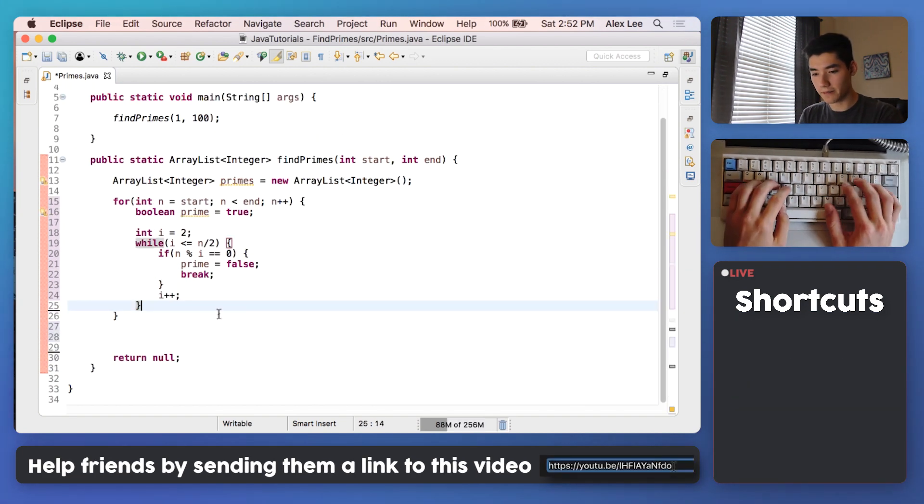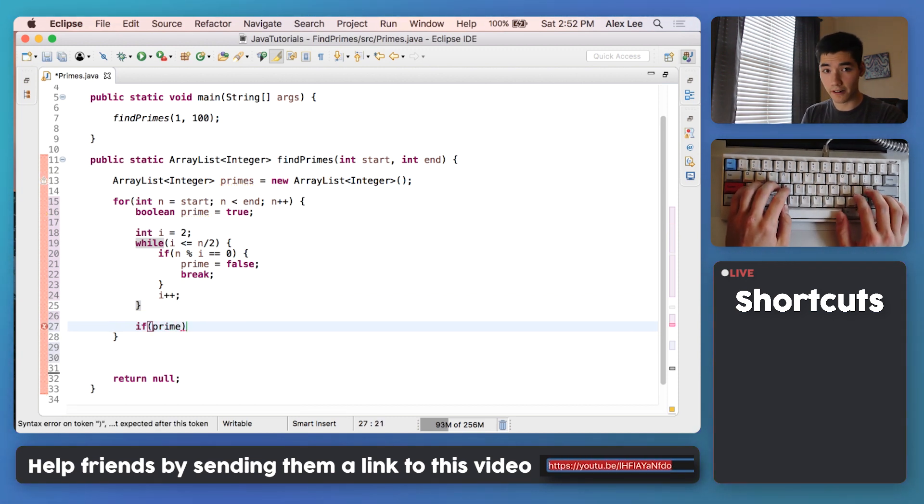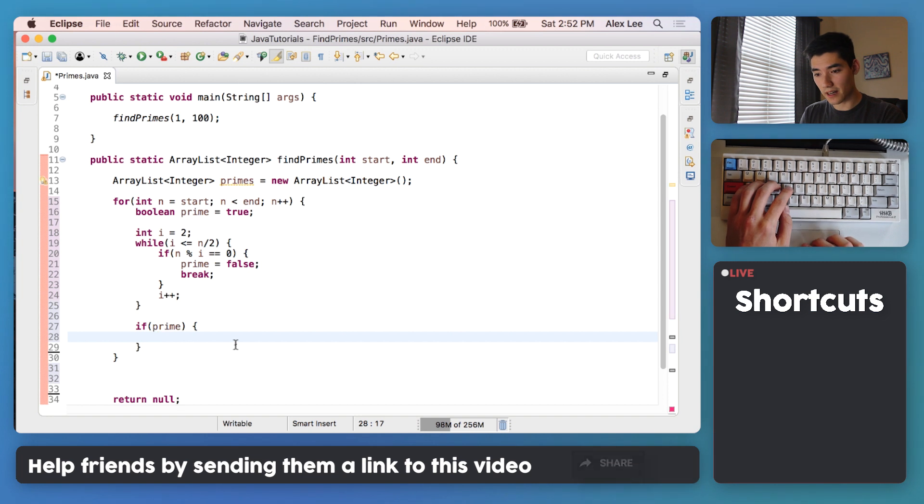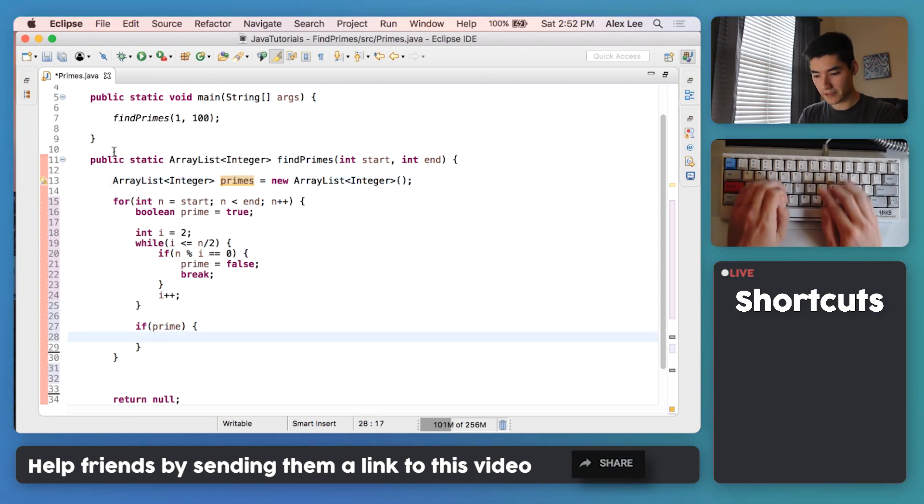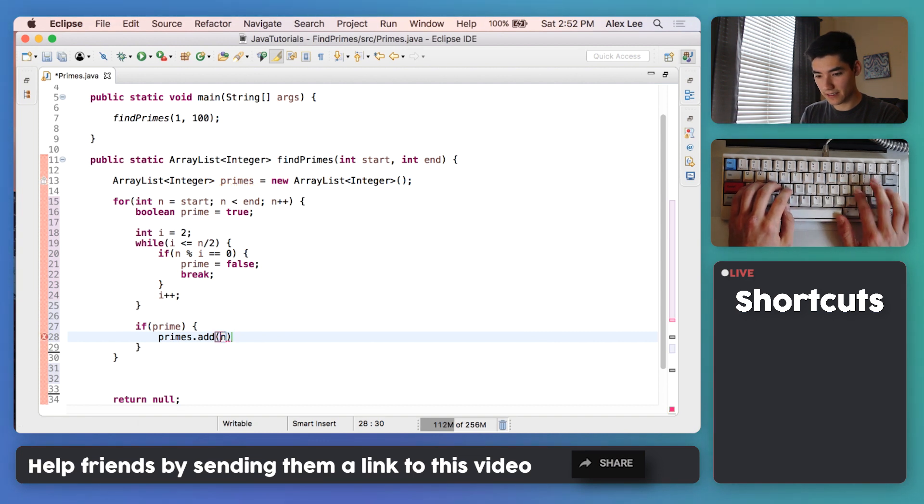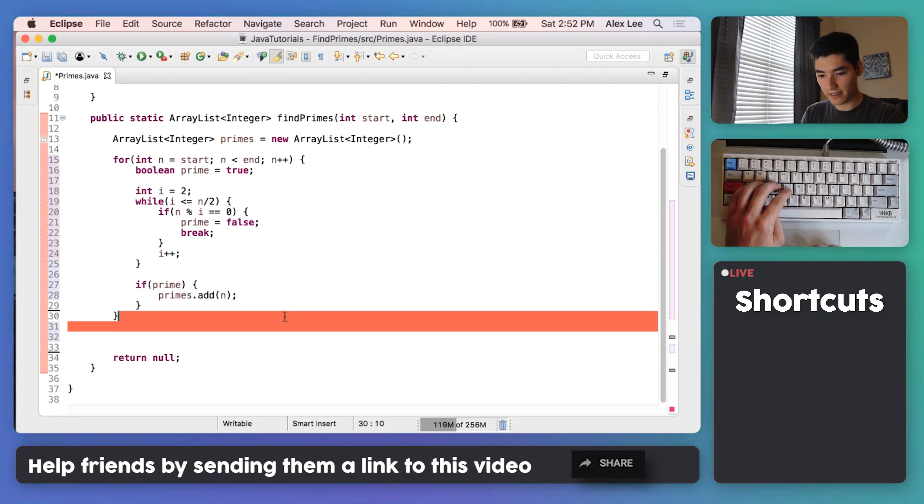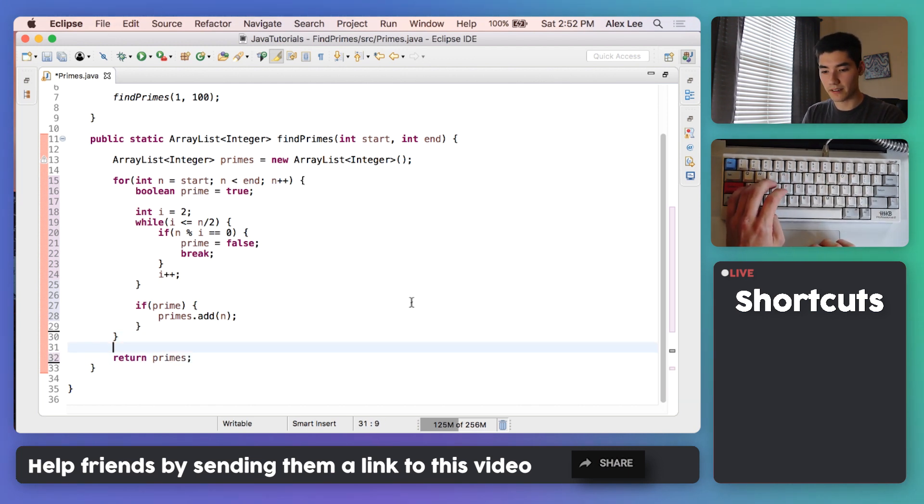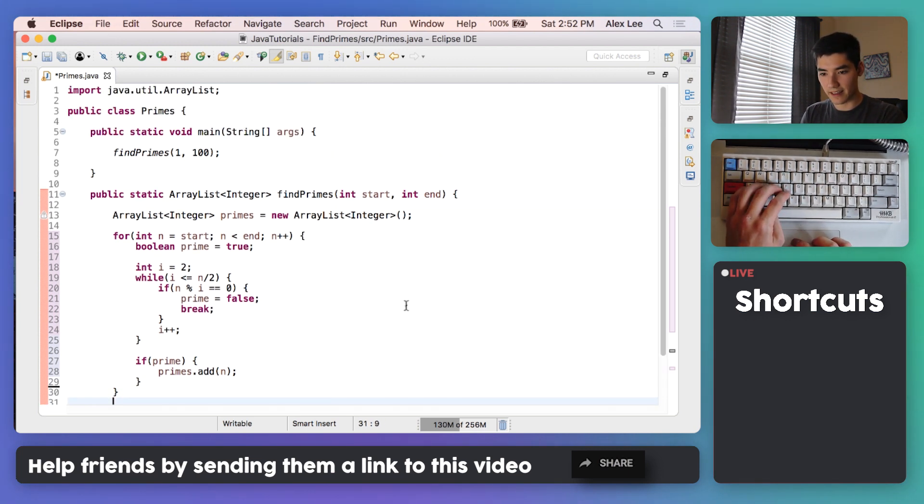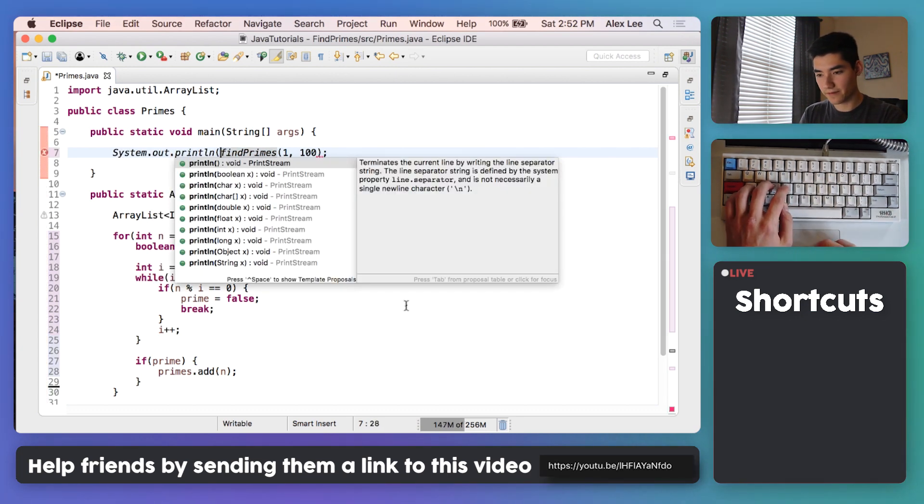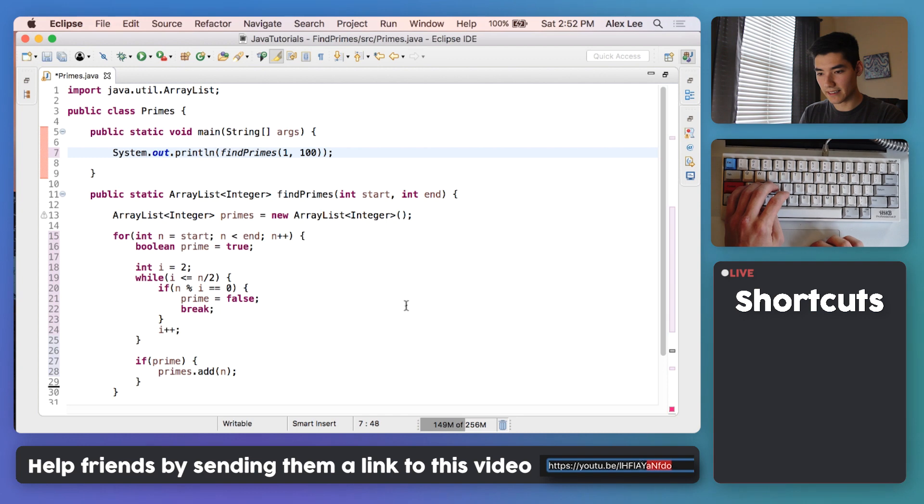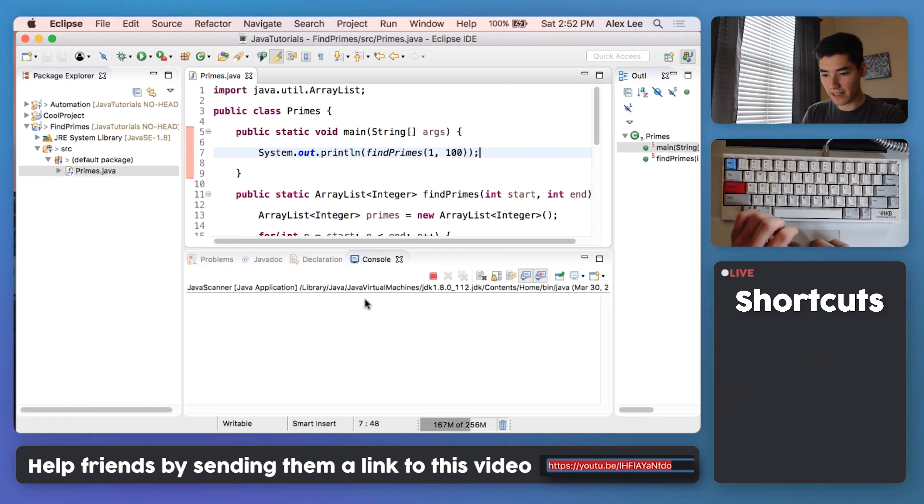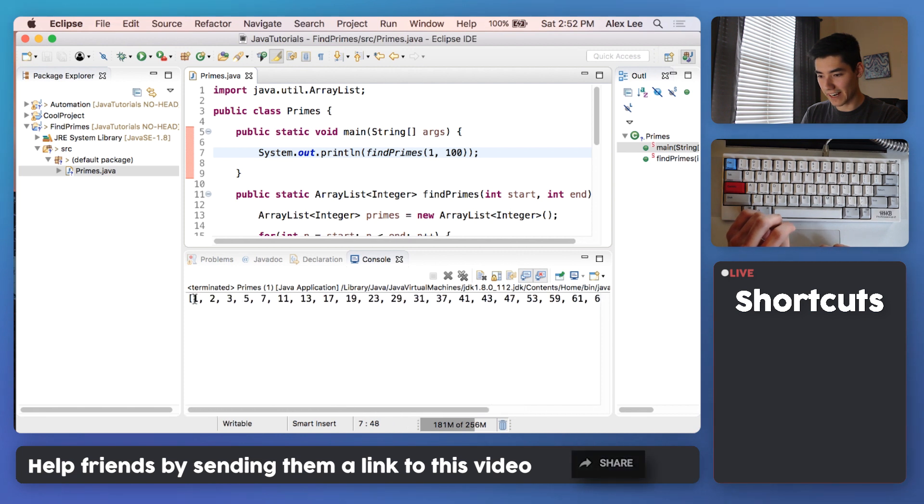And then finally we can say if it's prime, if the current number is prime, then we can add it to this primes ArrayList we started. So we would do primes.add number n, just like that. And finally, instead of returning null, we will return that primes ArrayList. And up here just print out that ArrayList. Like that. And let's see what happens. We'll save it and run it.